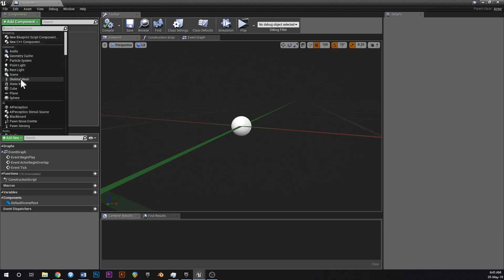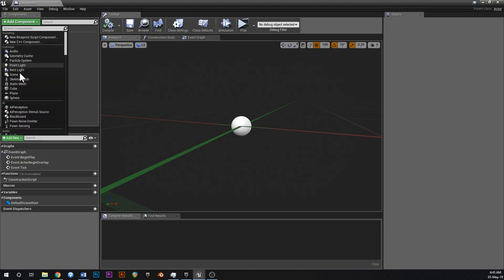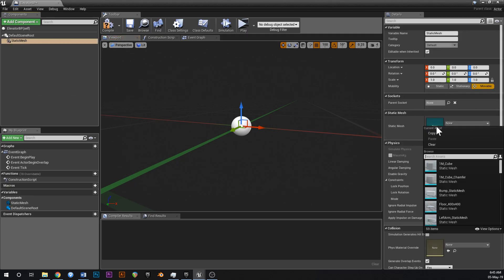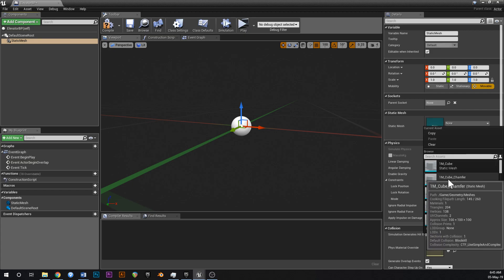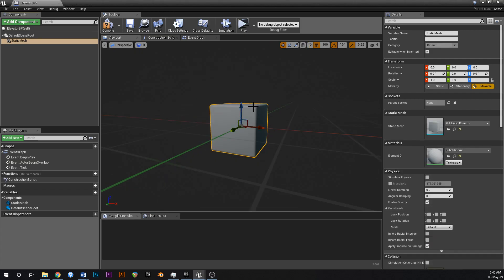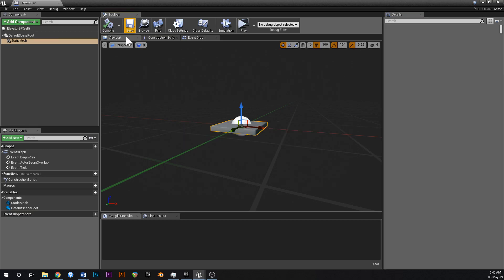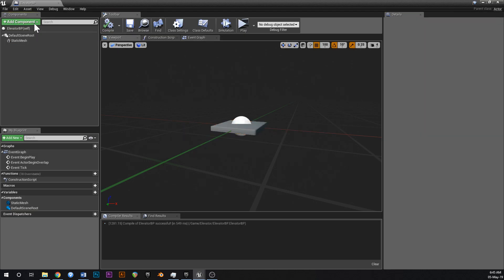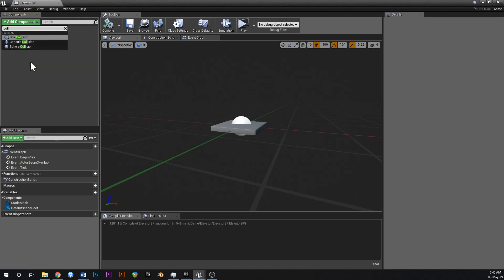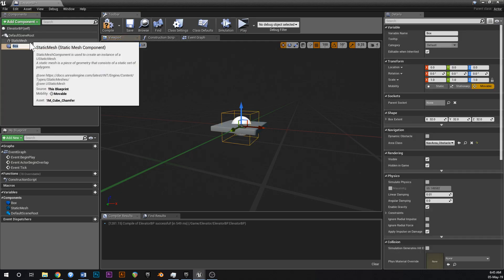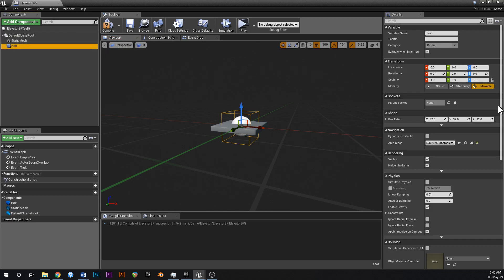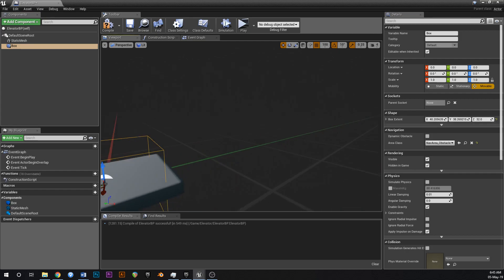Click add component, add a static mesh. Just leave that called static mesh. Go over here to static mesh in the details panel. Go 1 meter cube chamfer. That's just a cube with rounded edges so it looks nice. And then unlock the scaling and change the Z to 0.1 like that. And then lock that back up. Add another component and this one will be collision, box collision. And just leave that called box and just scale that so that it looks like it takes up most of the platform.